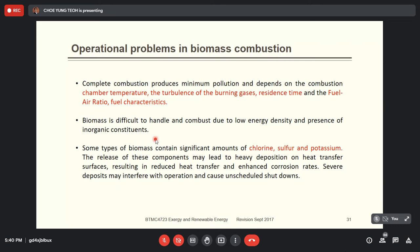Most biomass power plants do not achieve complete combustion, meaning the gas released to the environment is harmful if not filtered before release. Biomass is very difficult to handle and combust due to its low energy density and presence of inorganic constituents — materials like soil, metal, and silica that cannot be burned. These occupy space but produce no energy, causing trouble to the system and requiring regular cleaning of the chamber.